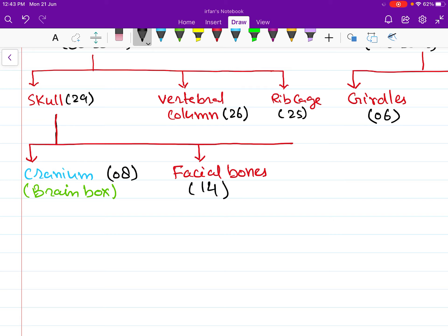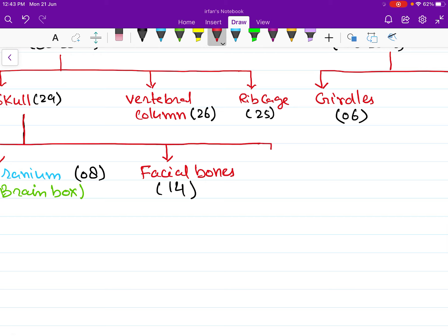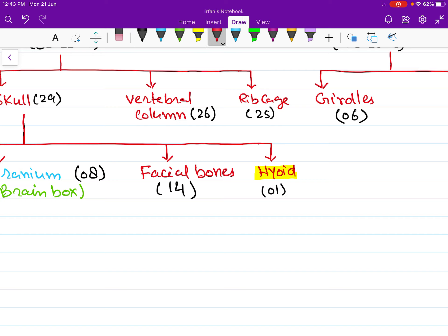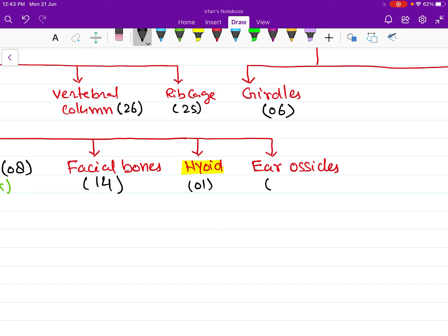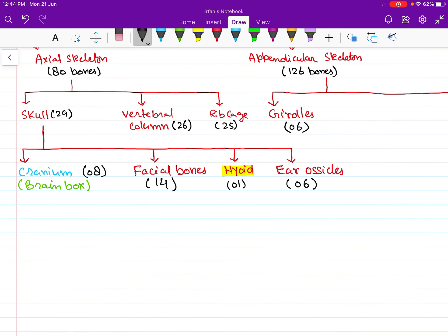There are 14 facial bones in case of human beings. The next component of our skull is the hyoid bone — a single bone that does not articulate with any other bone. The hyoid bone is also called the tongue bone. Finally, the last component of our skull is the small bones present in our middle ear, called ear ossicles. The total number of ear ossicles present in both ears is six.